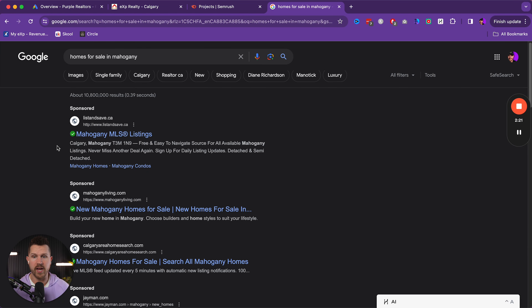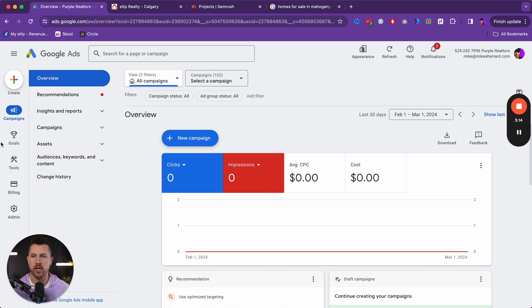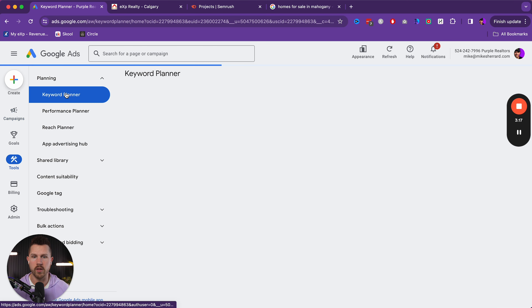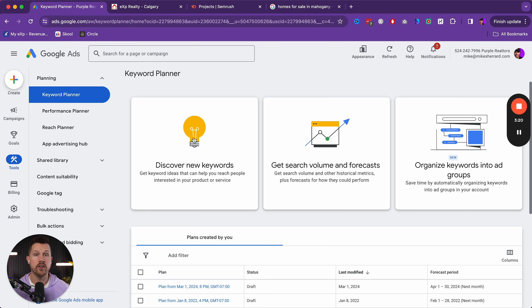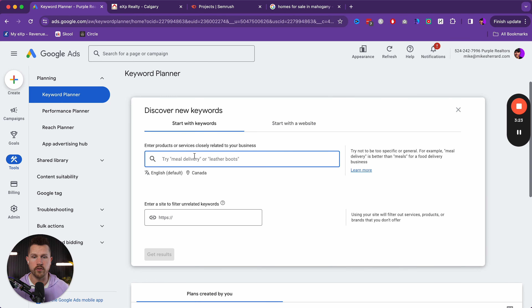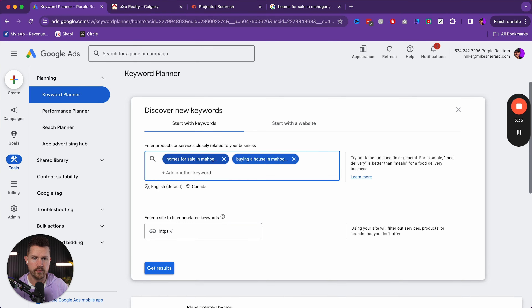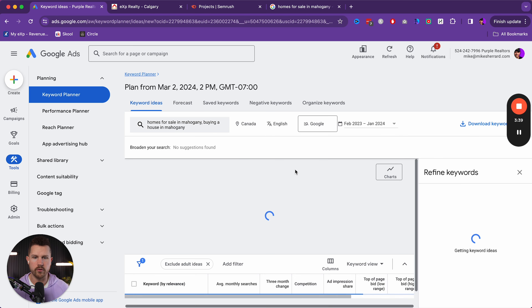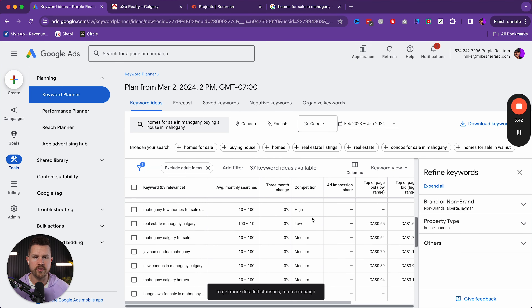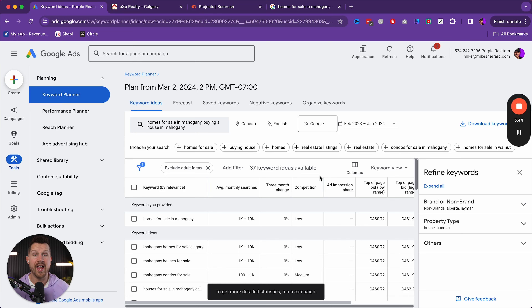So first we'll come to Google and search 'homes for sale in Mahogany' and look at the competition. This is what we're going up against — our goal is to make sure our ad is better than the sponsored ones showing up here. We can see a builder, a realtor, a community, and another realtor. So we want to outperform these. Let's do two more quick tests to make sure this is a community we want to target.